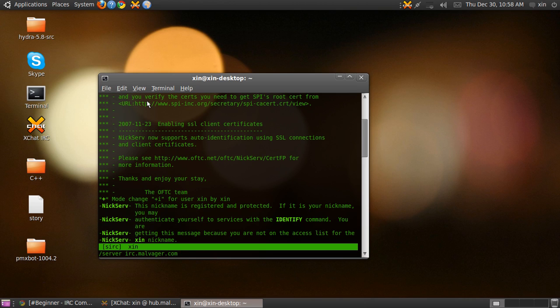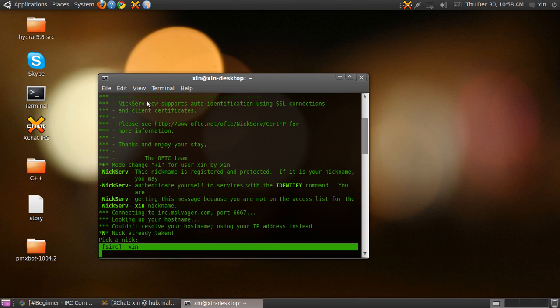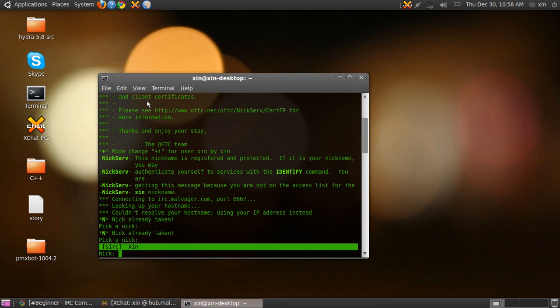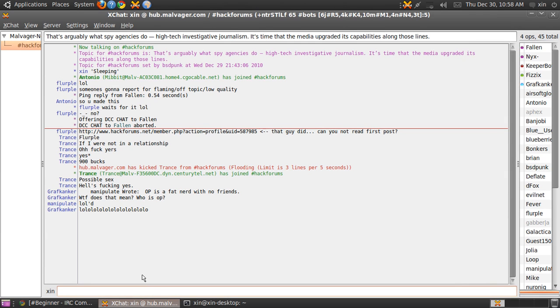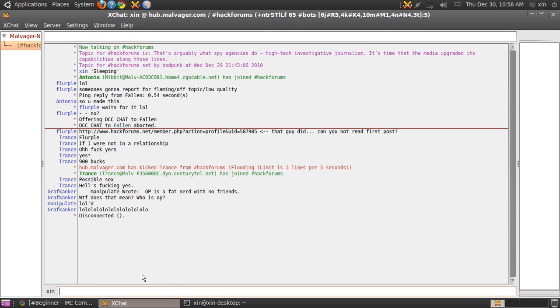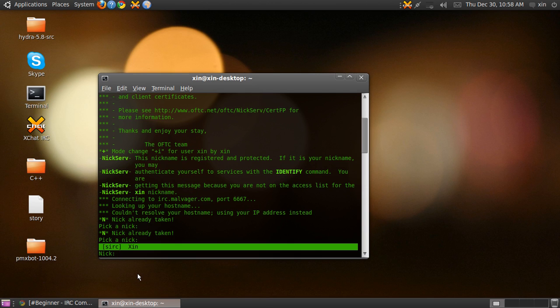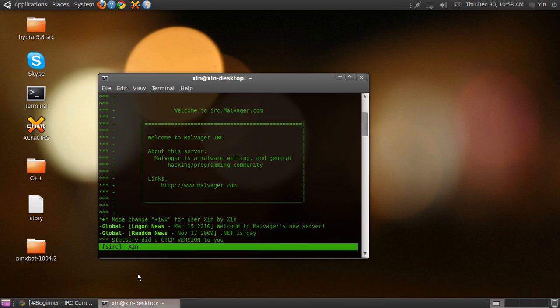Now put a space and type the port with which you are connecting to the server. 6667 is a default port and can be used. Now you need to pick a nick with which others can identify you. And it's connected.